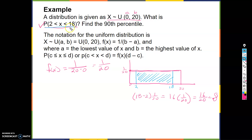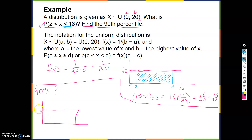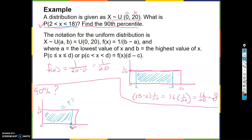Now we're going to find the 90th percentile. The 90th percentile asks: where do I need to draw a marker such that the shaded area equals 0.9? Our uniform distribution goes from 0 to 20 with height 1/20. We don't know the endpoint, so let's call it K.